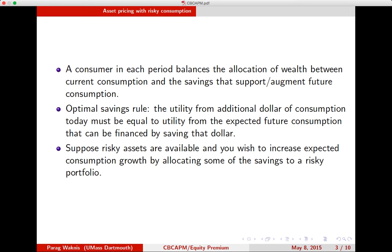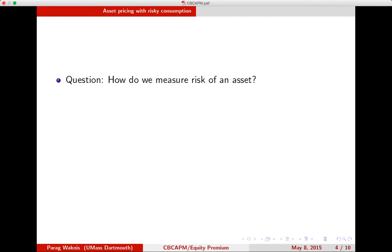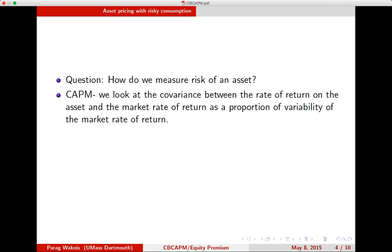Let's say that there are risky assets available, and you wish to increase expected consumption growth by allocating some of your savings to a risky portfolio. The first important question is: what do we actually mean by a risky asset? How do we measure the risk of an asset? We have one answer from capital asset pricing model, where we looked at the covariance between the rate of return on the asset and the market rate of return as a proportion of the variability of the market rate of return.